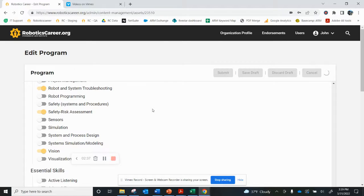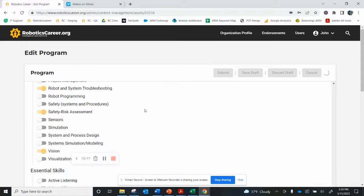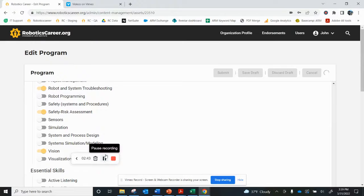Once ARM has reviewed the changes, they'll be published to the website. It's as simple as that.